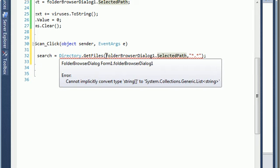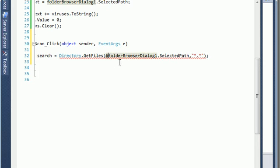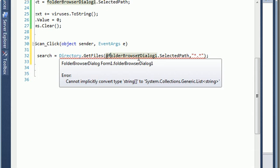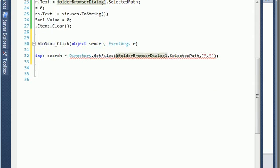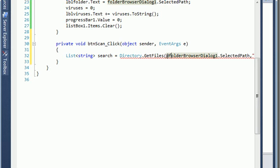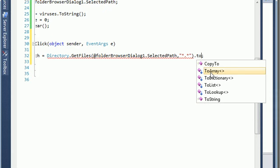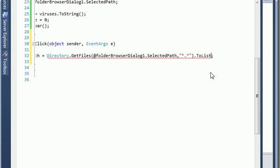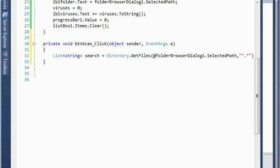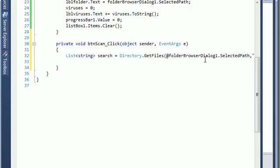Let's see — we got a problem here, so you need to put this sign. Getting into search. And I need to convert this into a list. If I come here and say ToList, everything is fine. After this I need to put the progress bar value maximum to the search length.